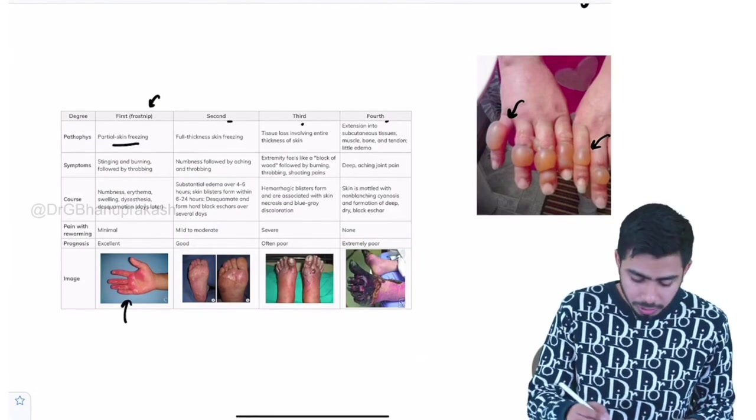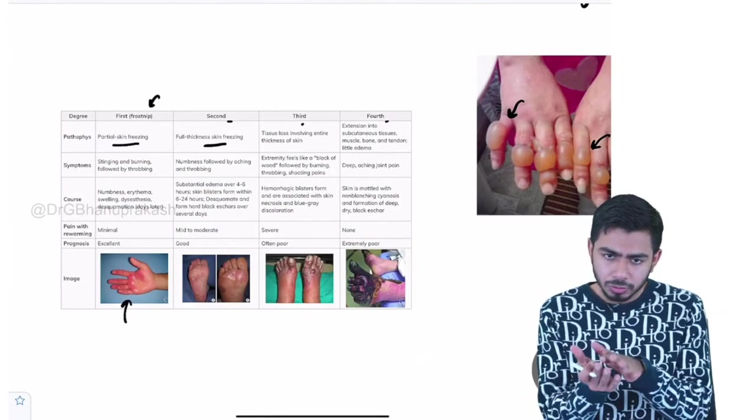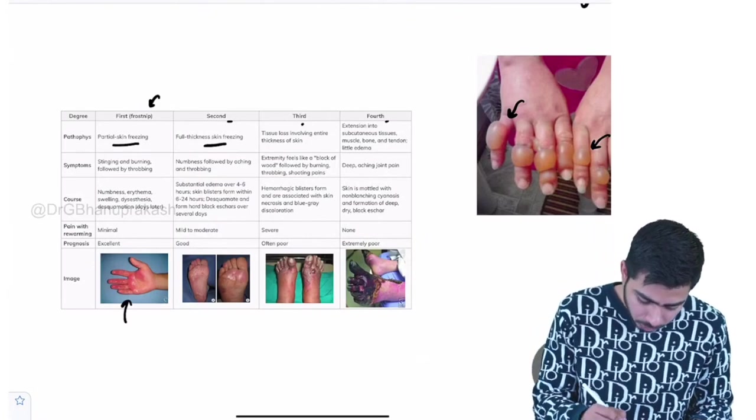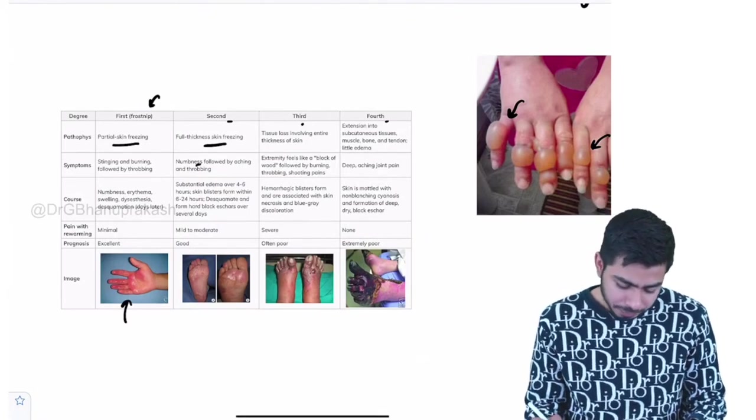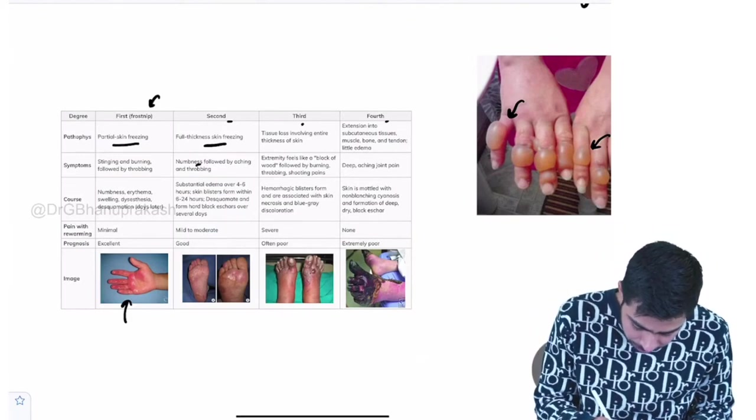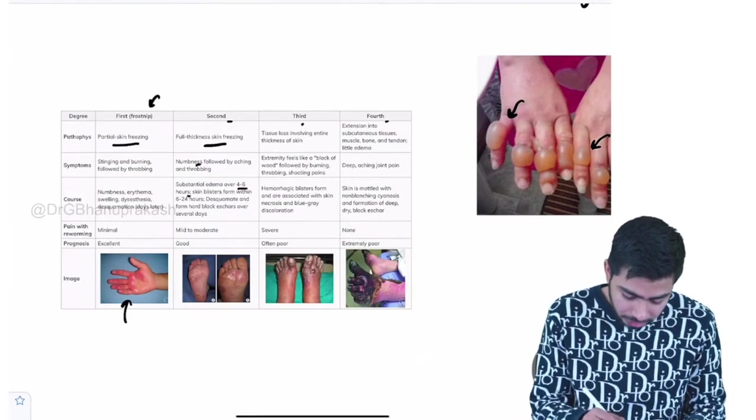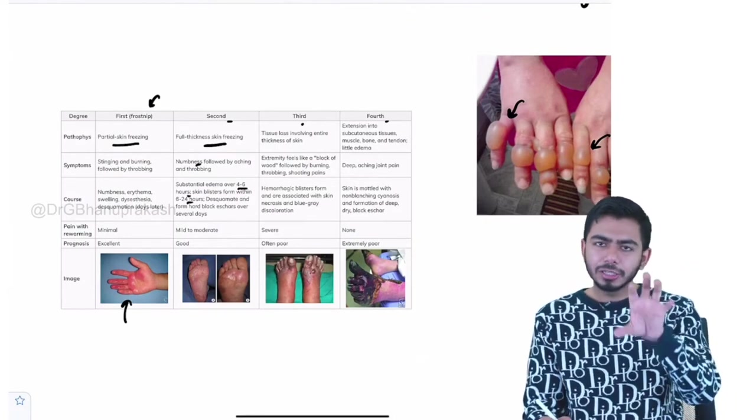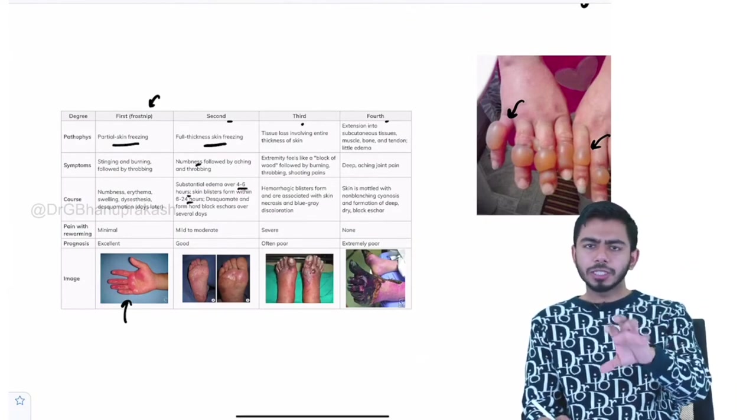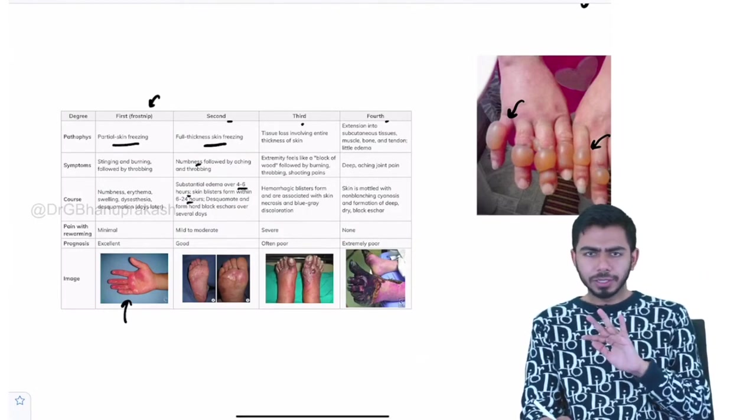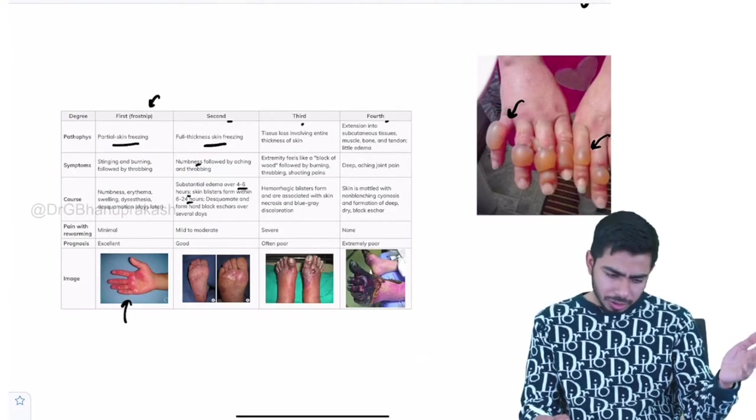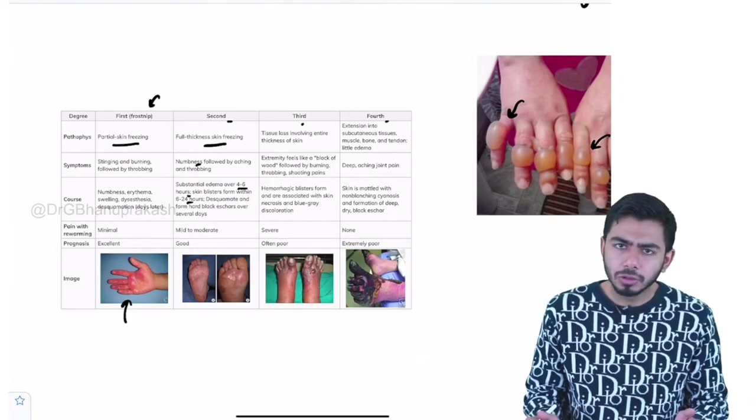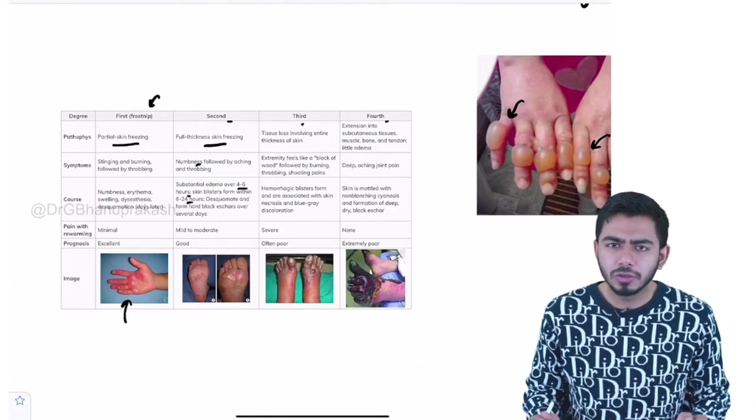In the second stage, full thickness skin freezing can be seen. The thickness will be increasing now and you can see the numbness might be there and the edema might be presenting for 4 to 6 hours, and the blisters can be seen within 6 to 24 hours. Basically, in stage 1 of the frostbite, that is called as the frostnip, you will be seeing the hyperemia only. In the second stage, you will be seeing the vesicles are developing, some of the skin loss can be there.